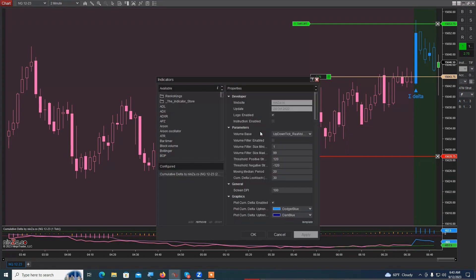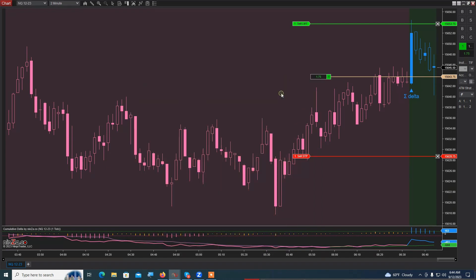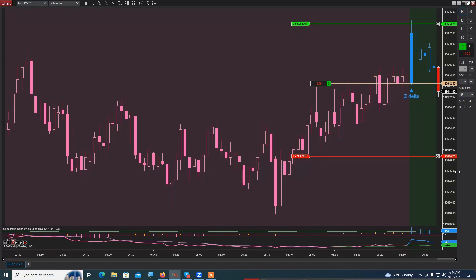Let me show you the settings for this indicator — this is Cumulative Delta. I did not change anything except I changed the 'real-time only' setting to 'historical,' meaning I get to see all the changes in Cumulative Delta going back however many days I've loaded. I prefer that because it gives me a bigger picture. I am long and will be scaling in.